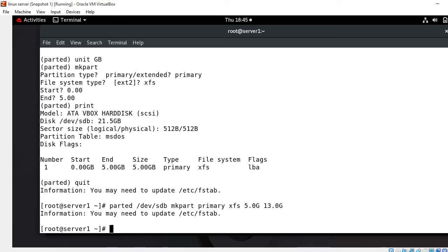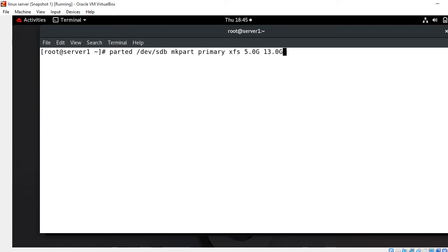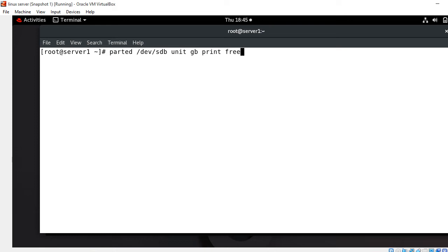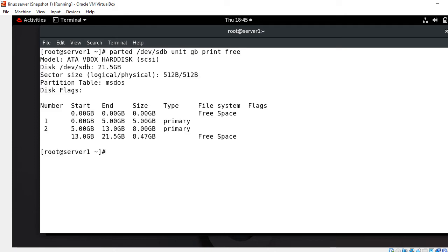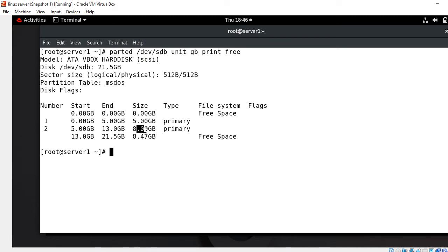Let's check the free space on available disk. Command is parted /dev/sdb unit GB print free. Look at that - you can see we have successfully created two partitions. First one is 5GB primary partition, second one is 8GB also primary partition. We have approximately 8.4GB free space available in this hard drive.